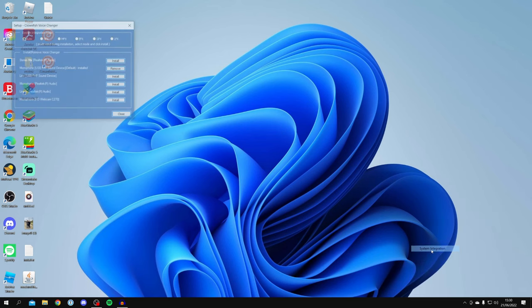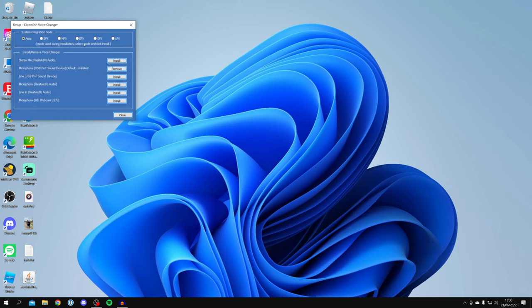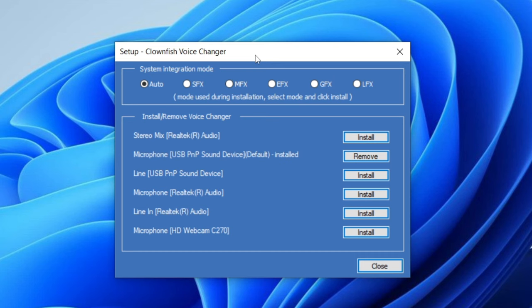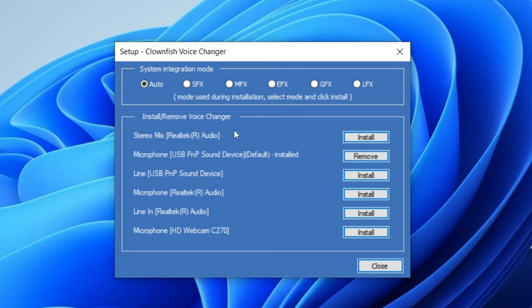Once you see that list, click on 'Setup' then 'System Integration' and it's going to launch the setup menu. I'll zoom in on this for you. You need to make sure you have the right mic selected for Clownfish. I personally use the Microphone USB PMP Sound Device, which is why it says 'Install' for that one and 'Remove' for the others.